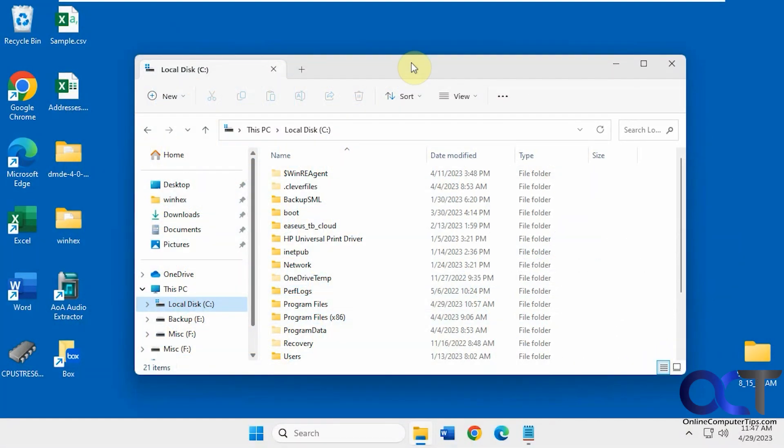Hi, in this video we're going to show you how to clear the dirty bit on a drive in Windows. That's used to show that the drive is in an inconsistent state.